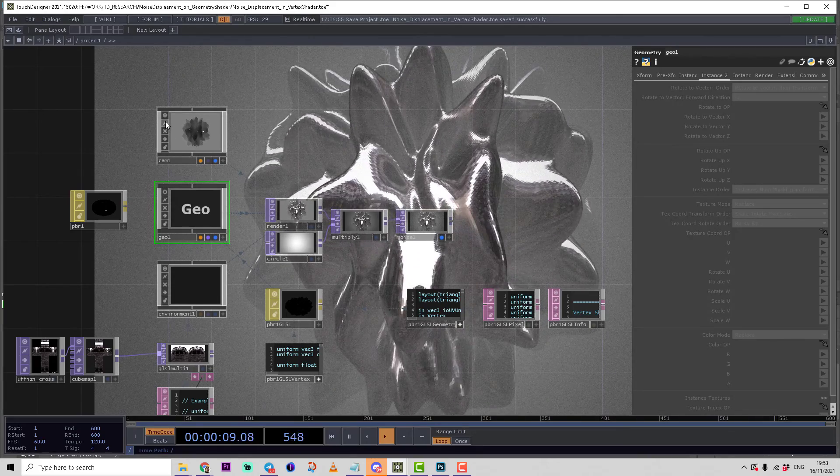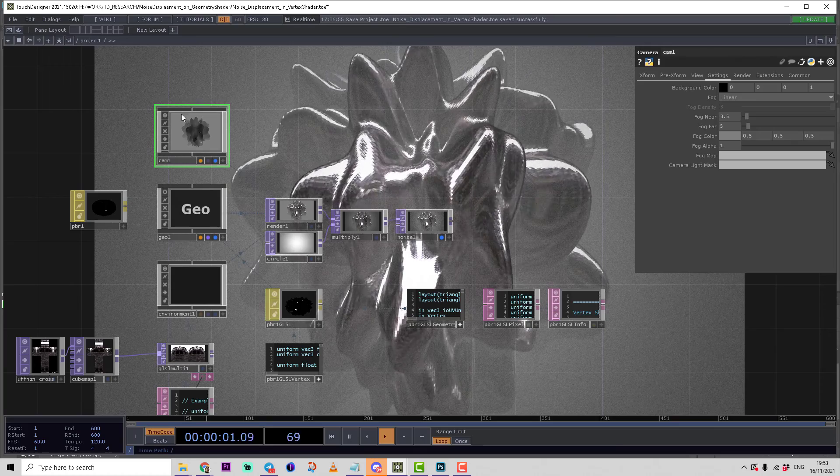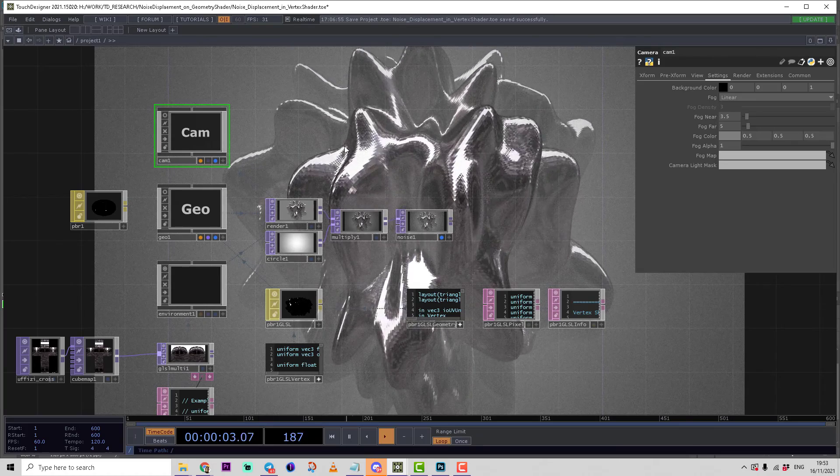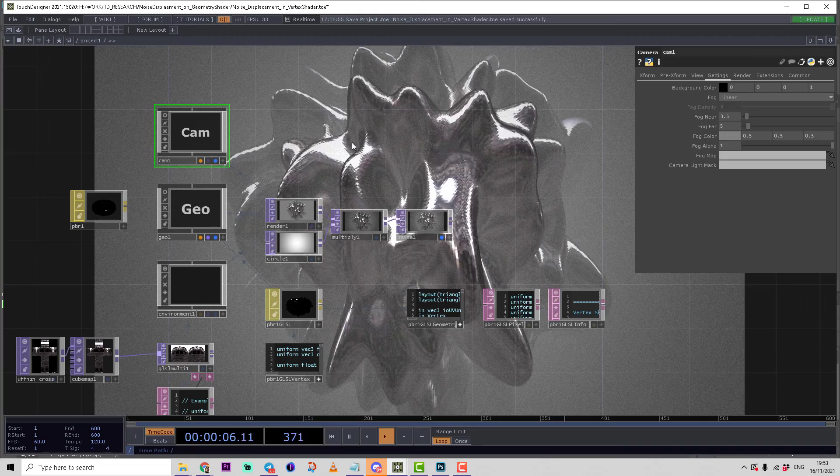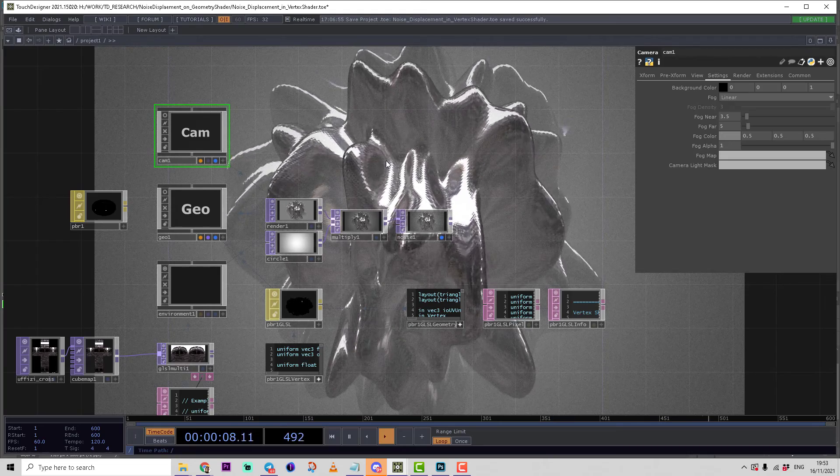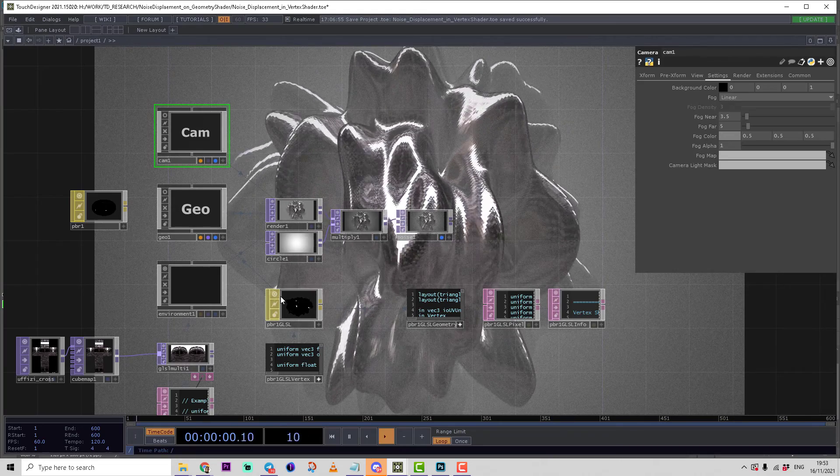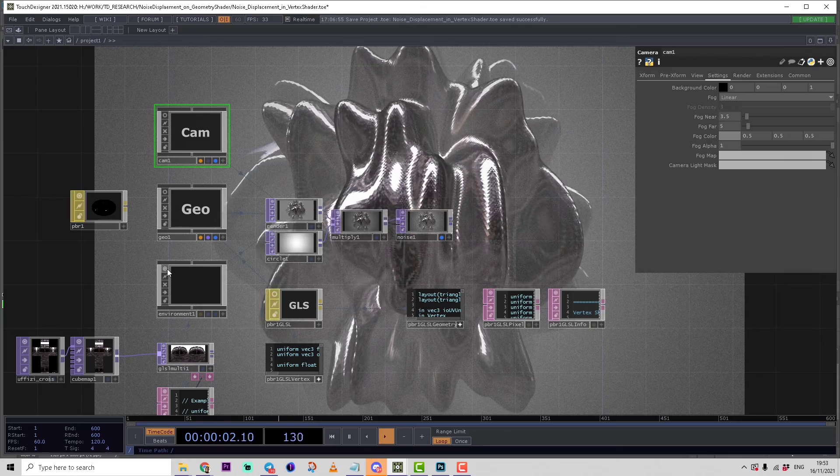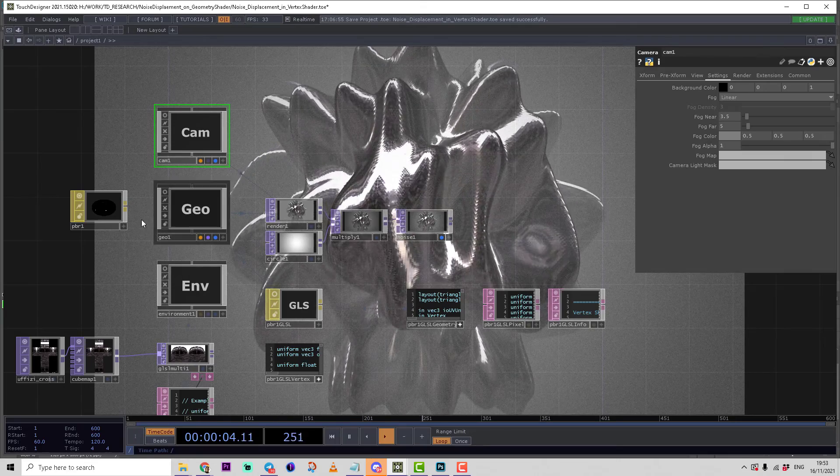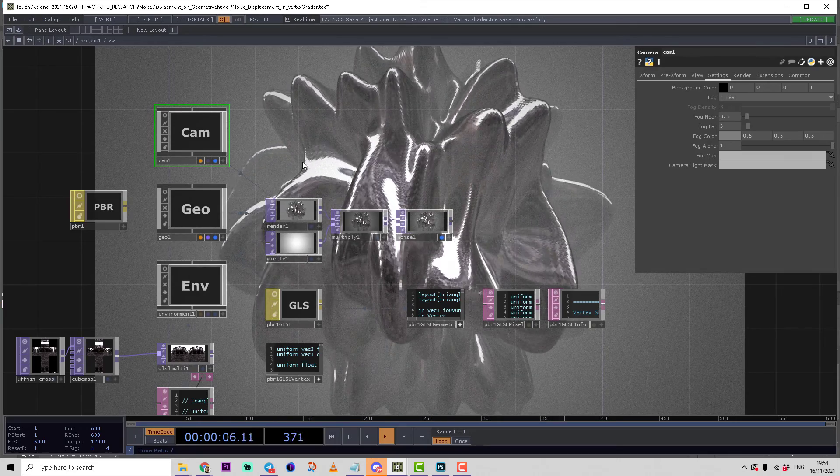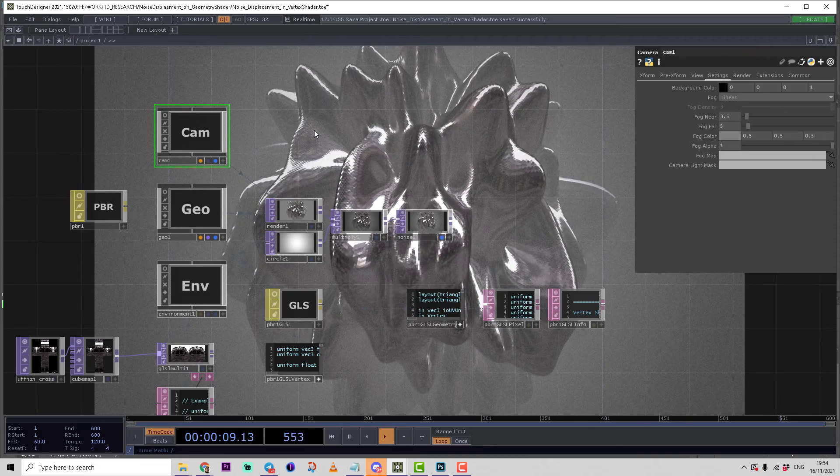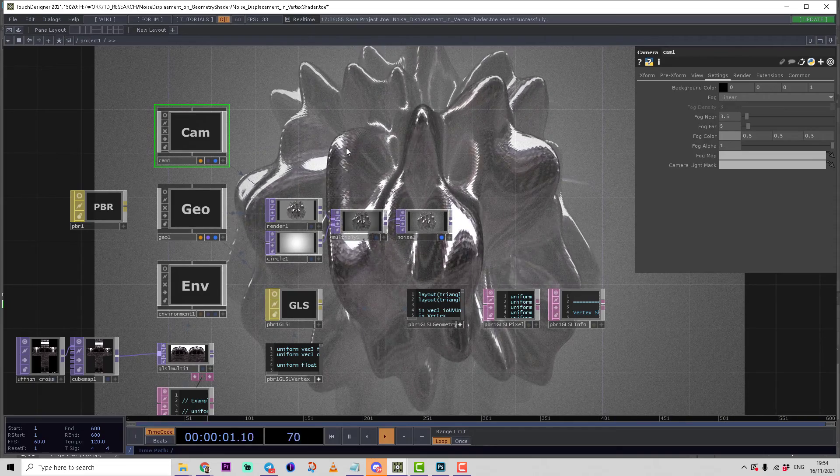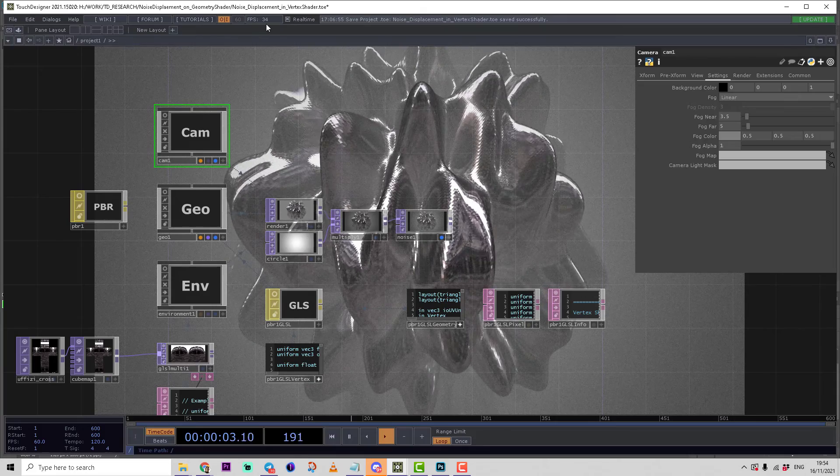But also here in geometry viewer, also here in the camera viewer. So if we disable this viewer we will increase the performance of our patch significantly. So it's better not to have any geometry viewers available.